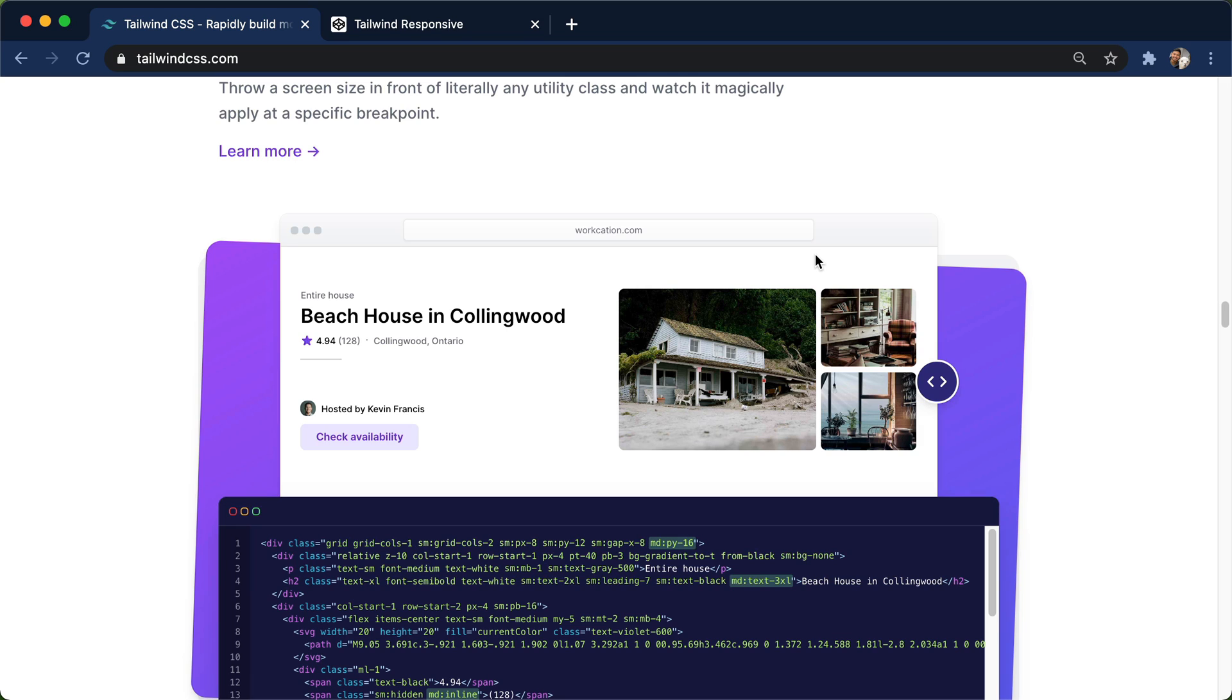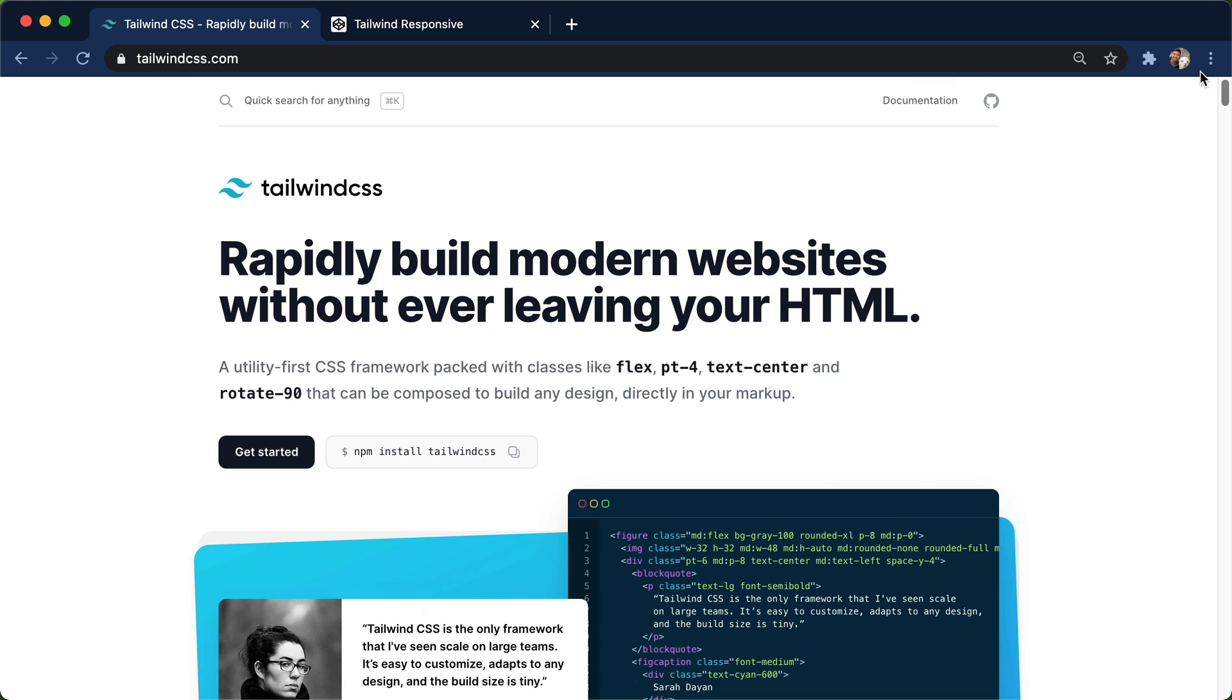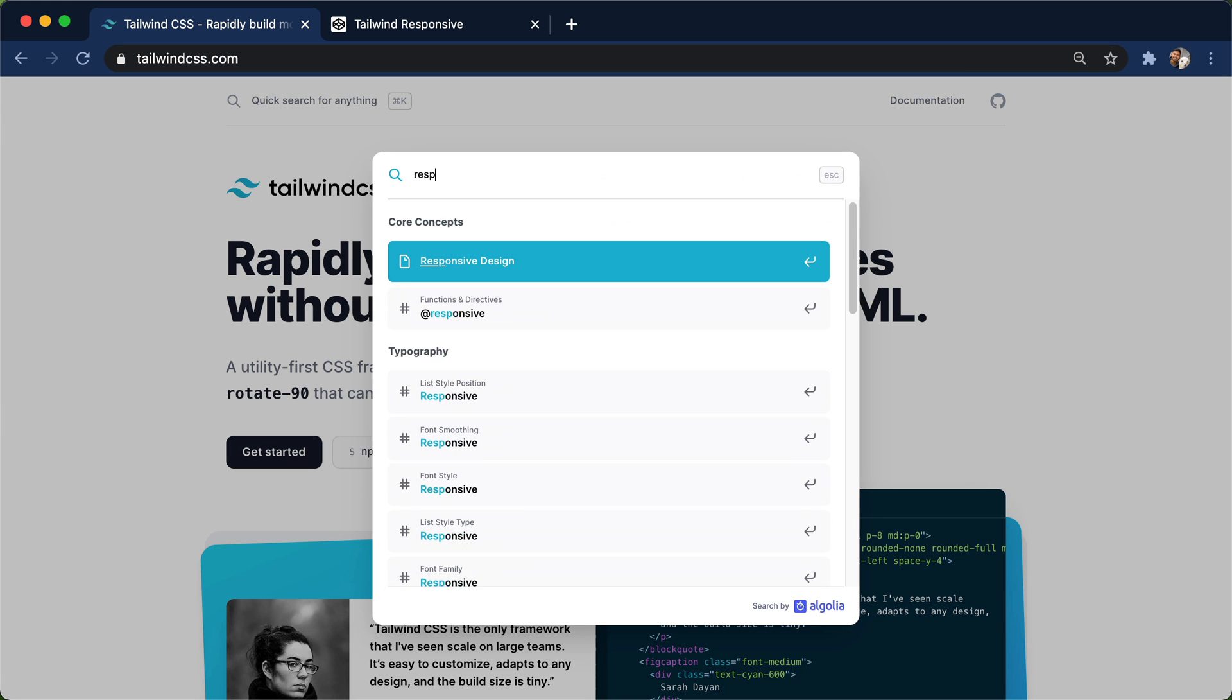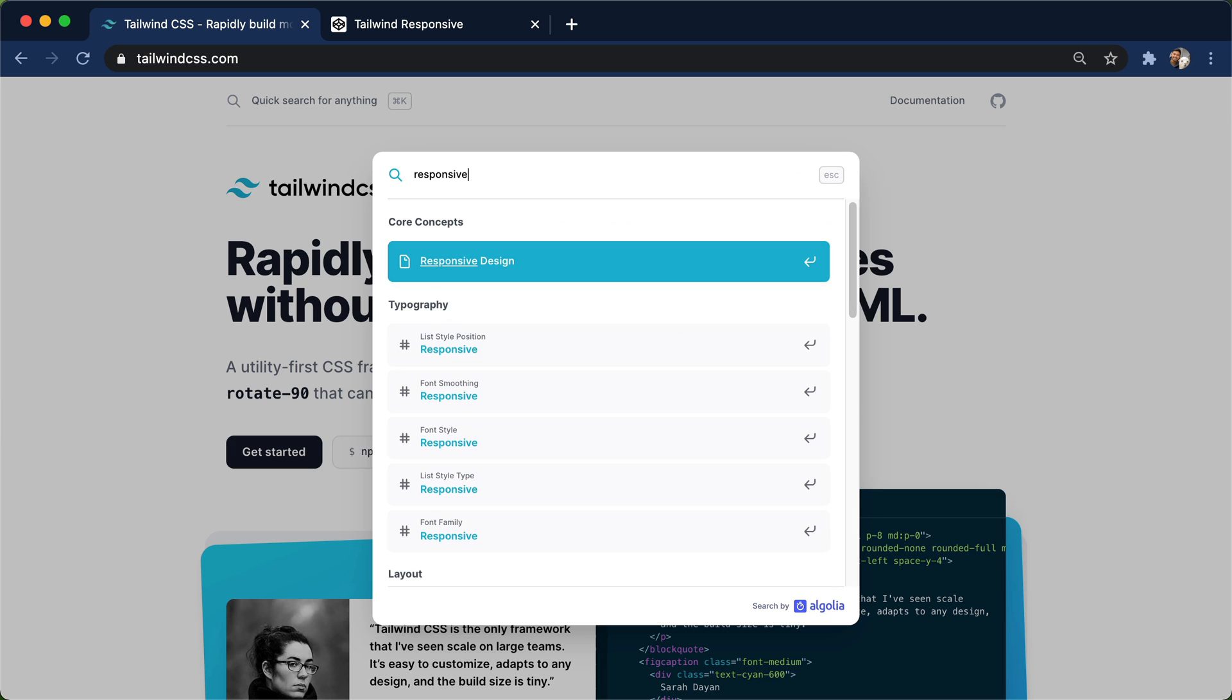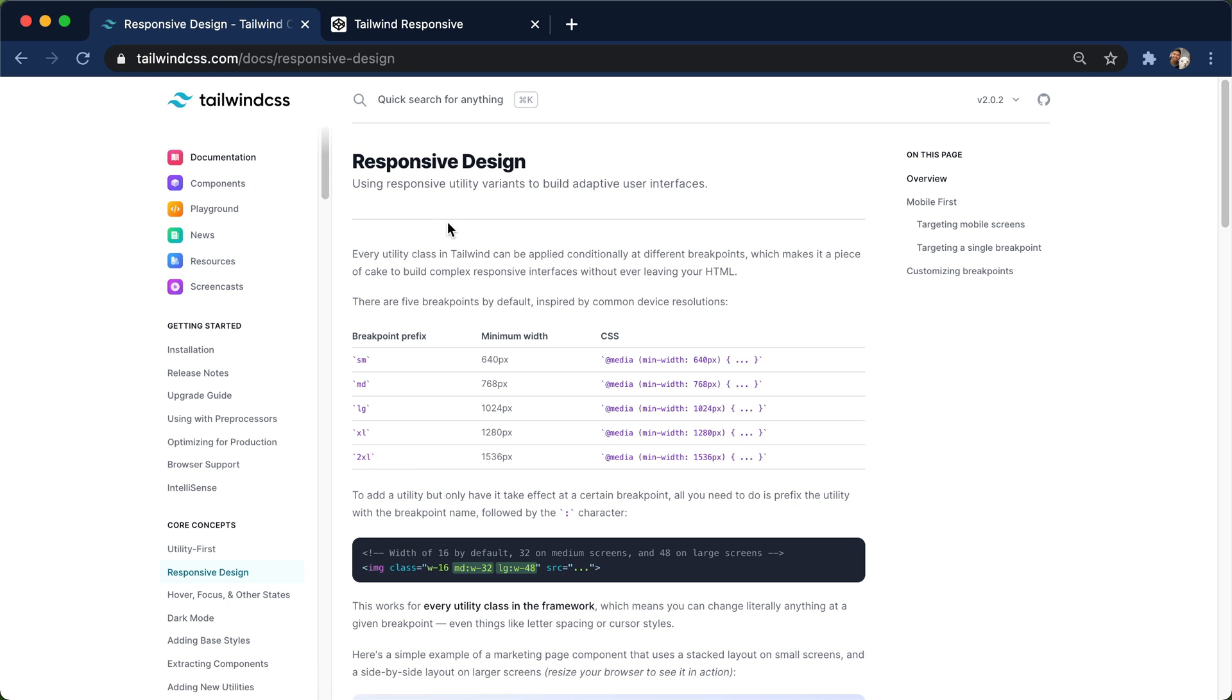So let's talk about how we can actually do this design. I'll go up to the docs right here. Let's go all the way up, go to the docs, search for responsive. And this is one of the core concepts of Tailwind.